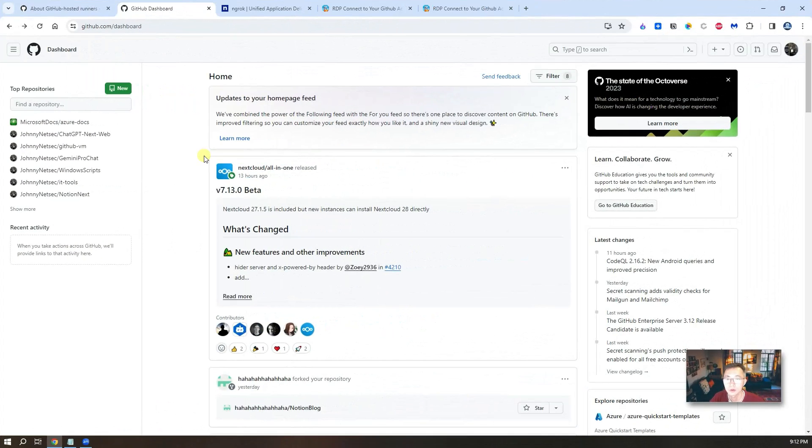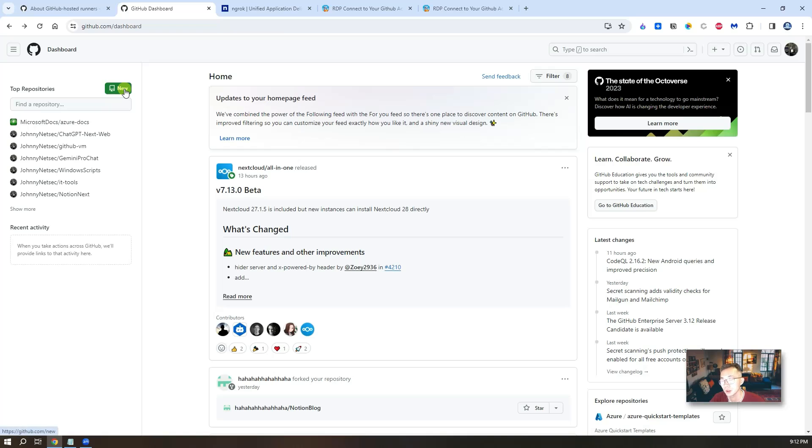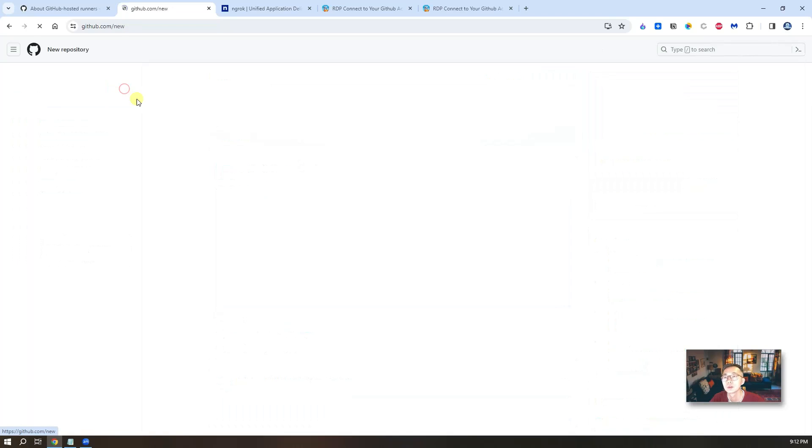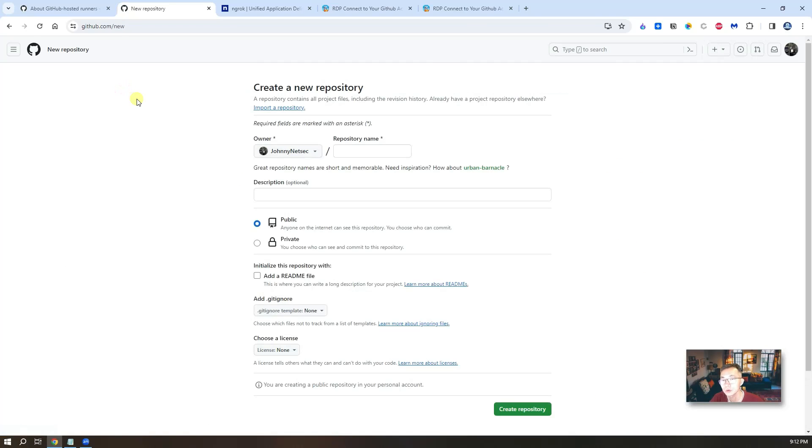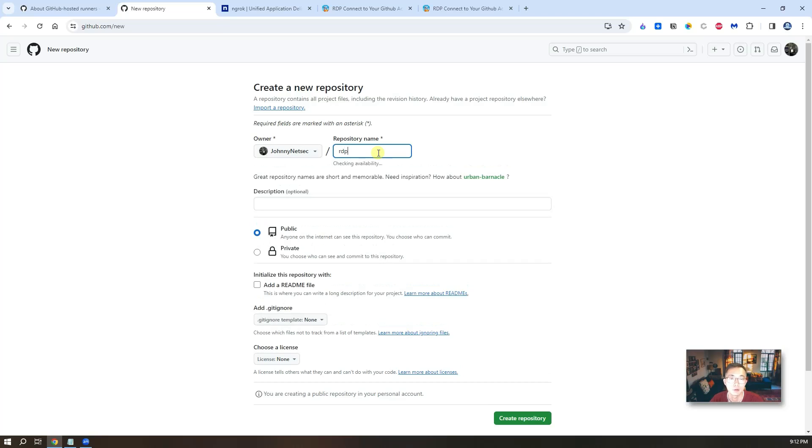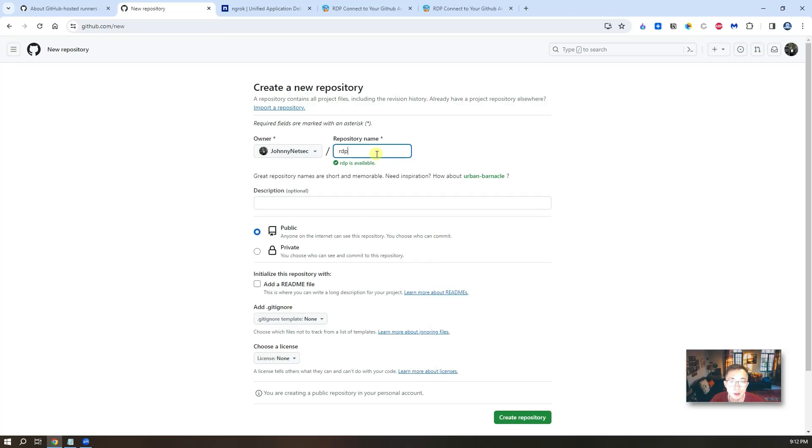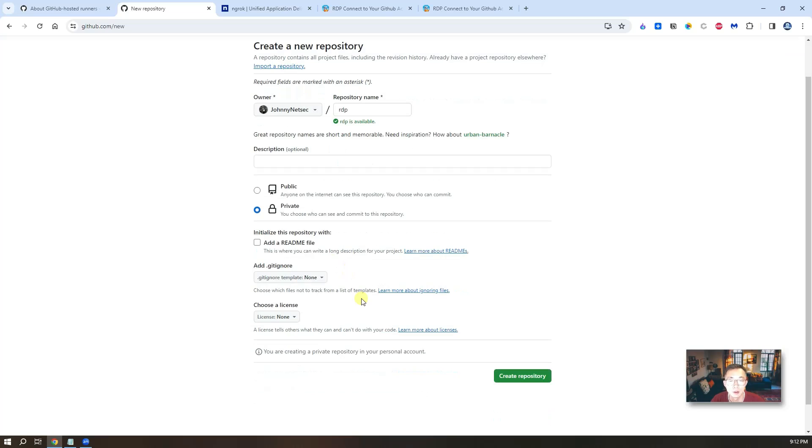First, assuming you already have a GitHub account, just like what I have here, login to your dashboard, create a new repository. You can give it the name for this new repository. I gave it RDP. Make it private. That's it. Then you can create your repository.